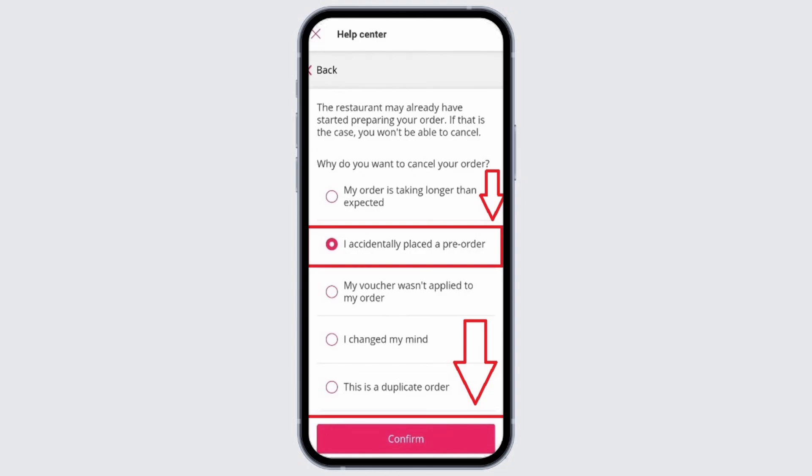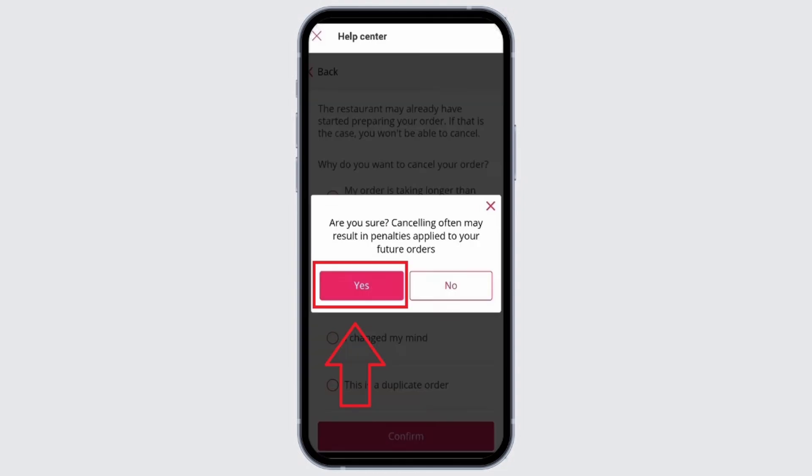Once you tap on Confirm, it will show a prompt regarding the confirmation. It will say: 'Are you sure? Cancelling often may result in penalties applied to your future orders.' Once you are sure, go ahead and tap on Yes.